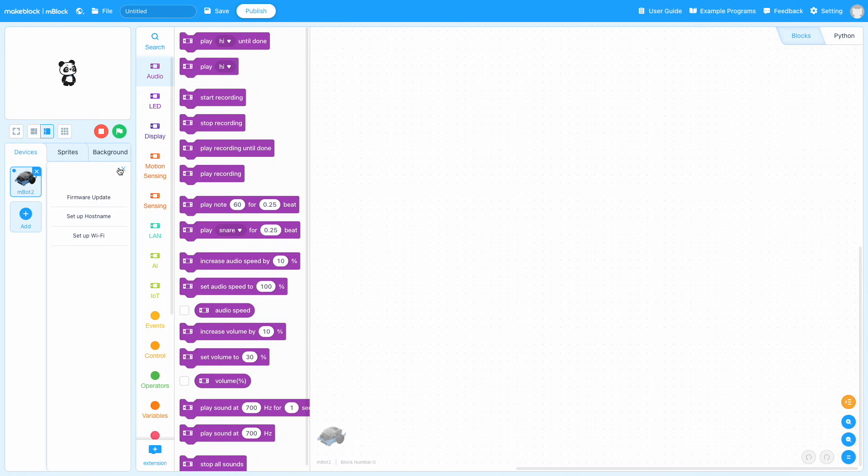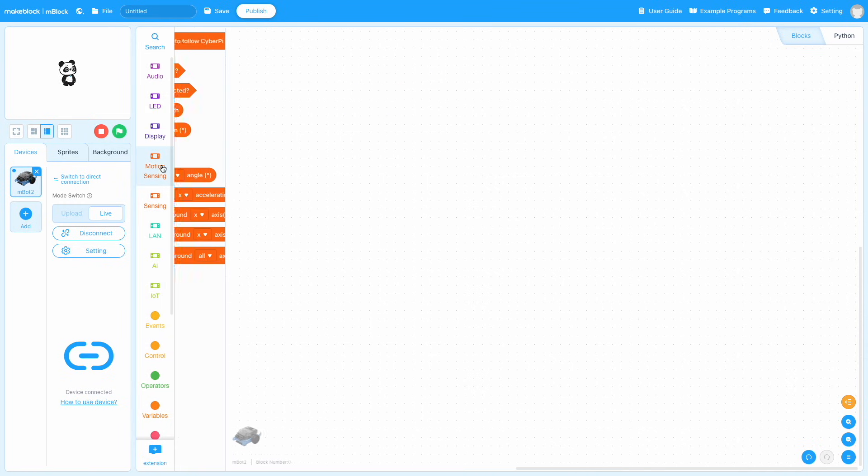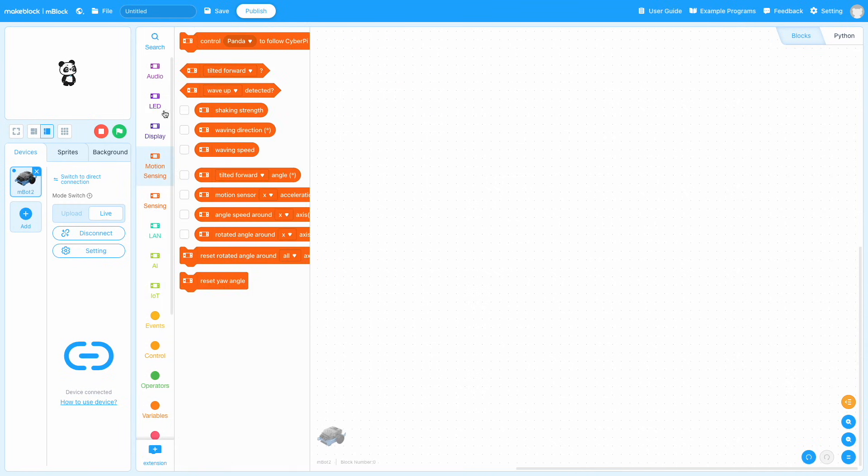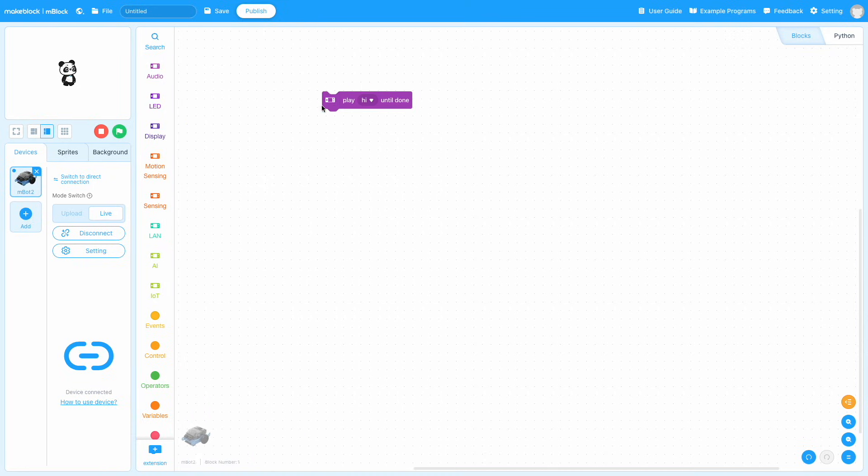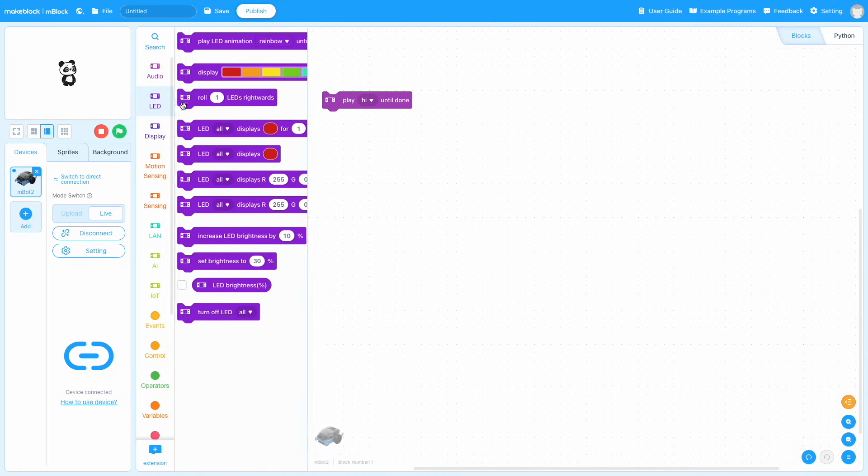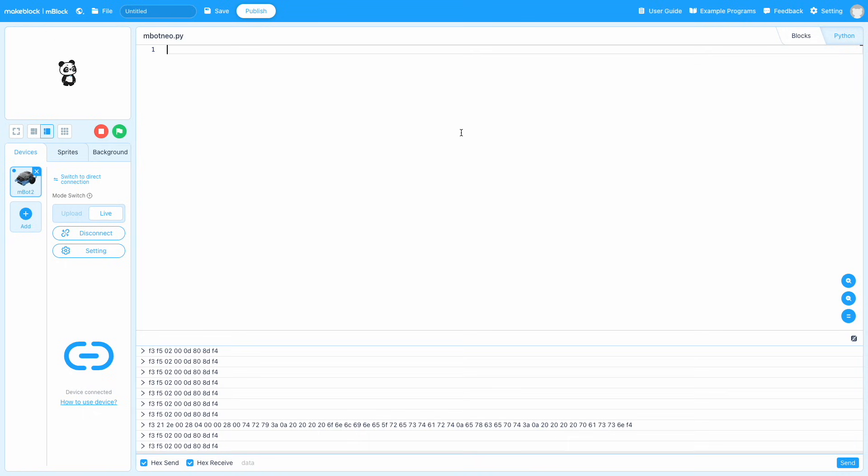Once we've connected, we can start to program. You will see that you can drag and drop block-based code from the different block categories out onto the programming window and snap the blocks together to write your code. You can also switch to the Python editor and code in Python here. But when you do something in blocks or Python, it doesn't transfer back and forth.